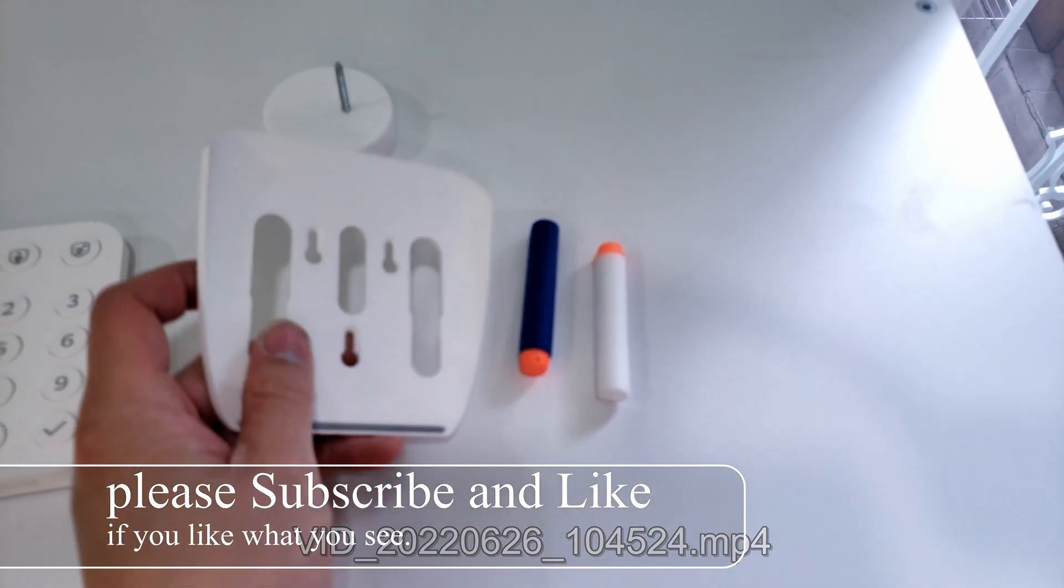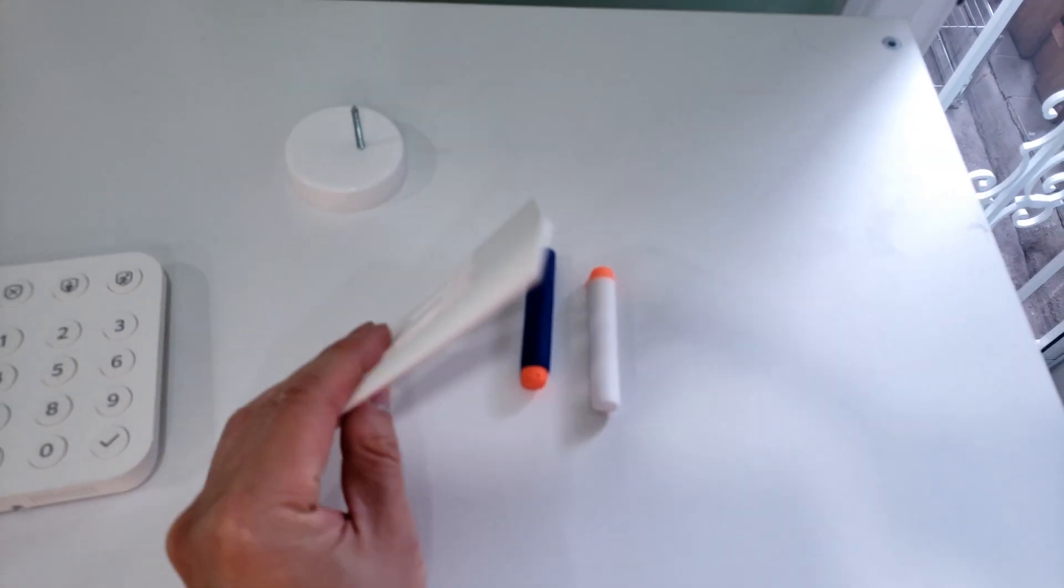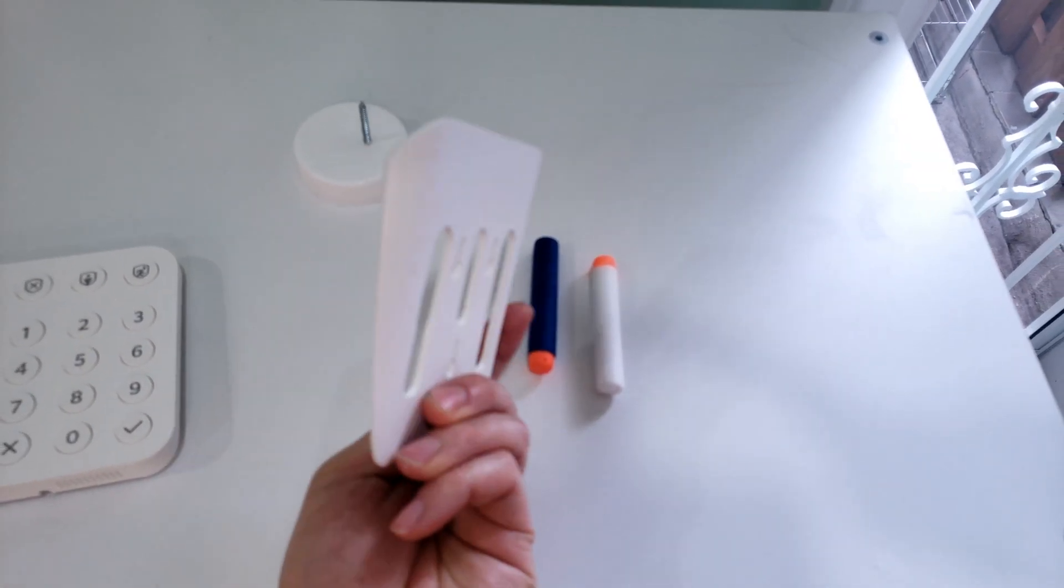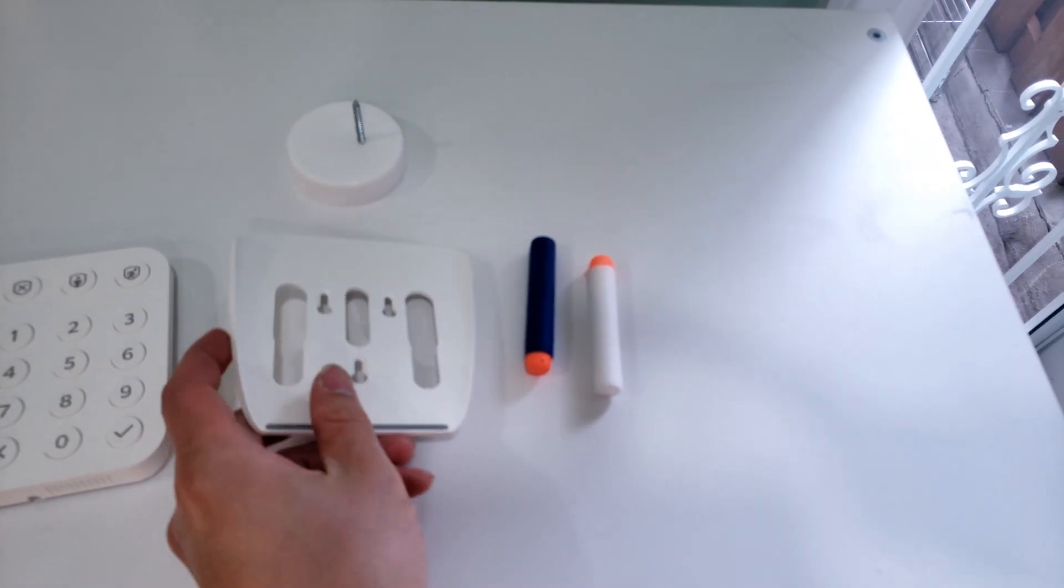Here are some Nerf bullets for you to see to scale. I don't have any quarters at the moment.